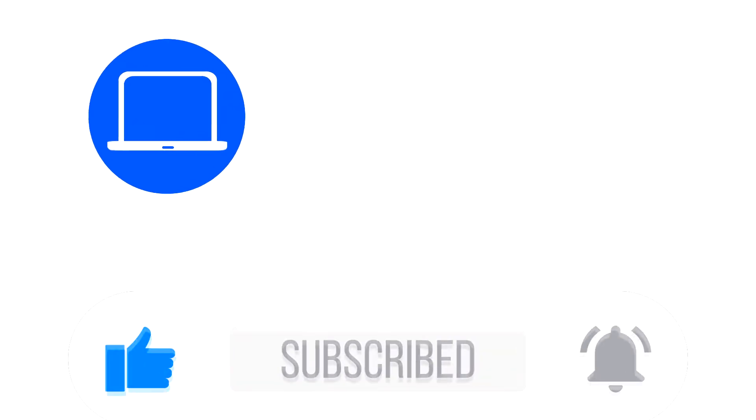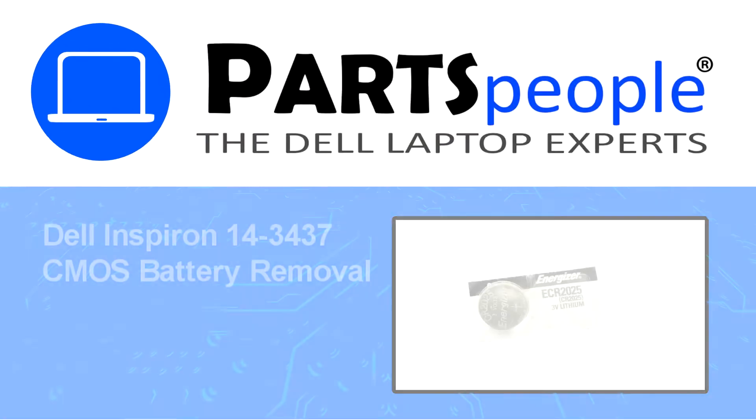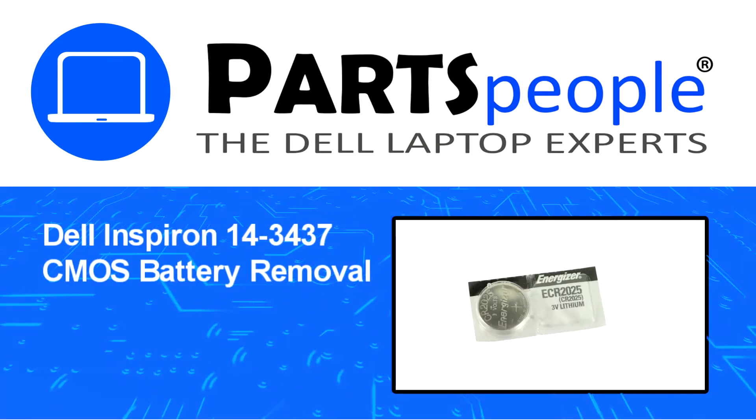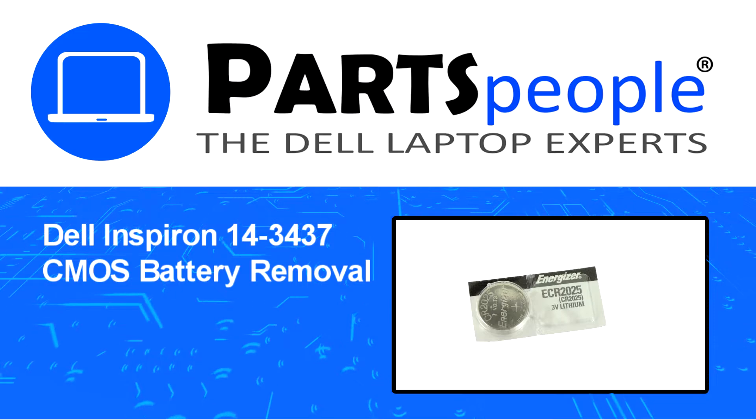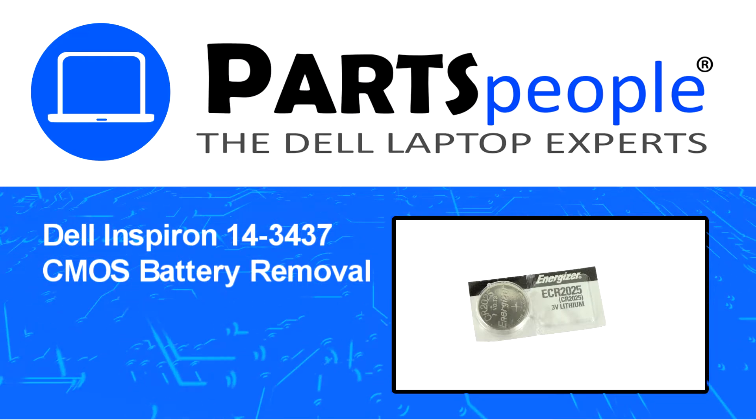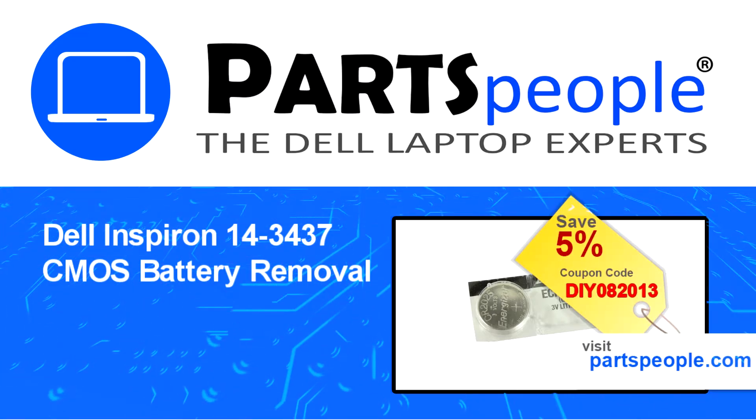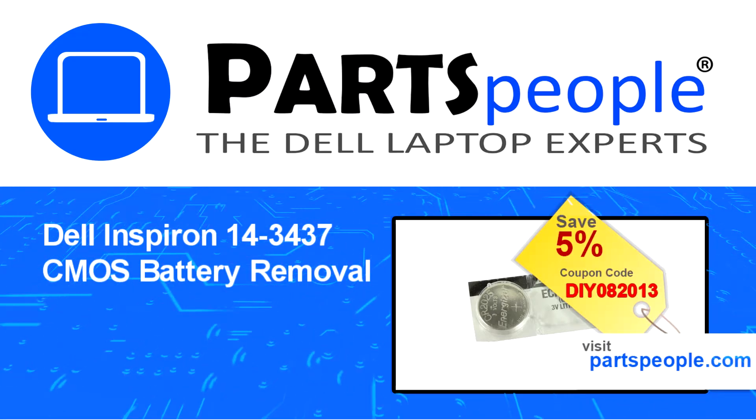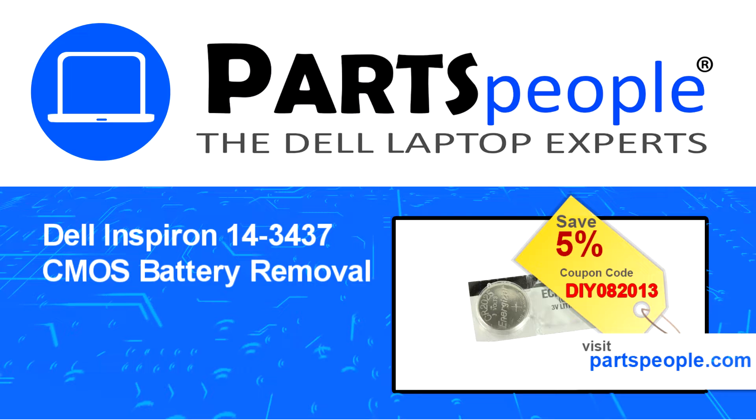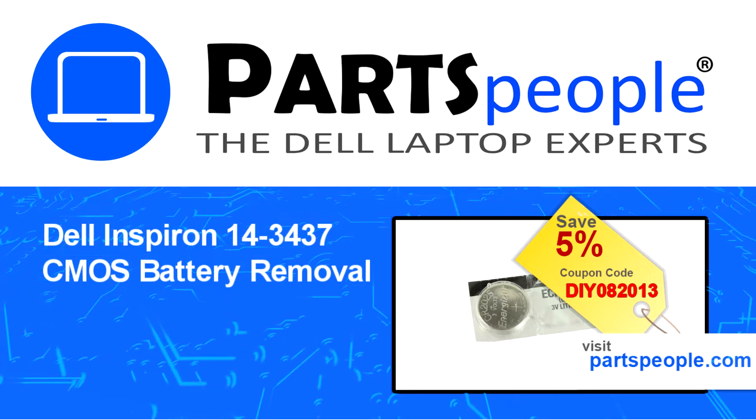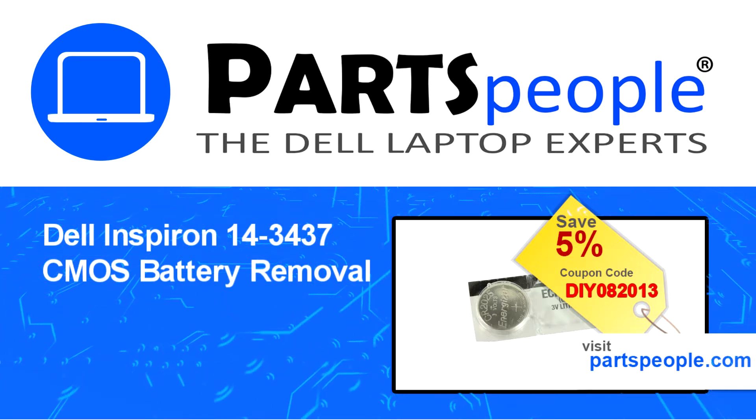Hey, what's up, this is Ricardo at Parts People. In this video we'll outline the steps for completing a part replacement on your Dell PC. Visit our website and use this coupon for a 5% off discount.